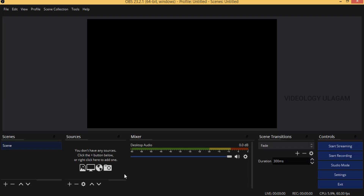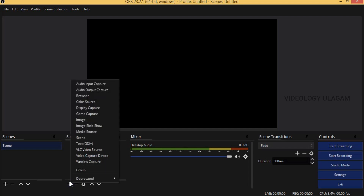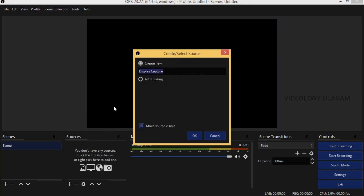Now we are going to click on the plus icon. Here is the window capture option. Now we are going to do the display capture — the display shows the name where you can see it.